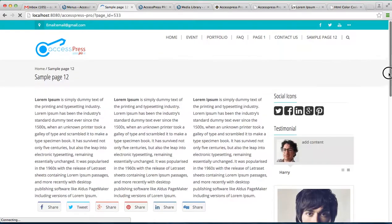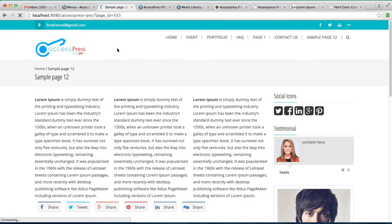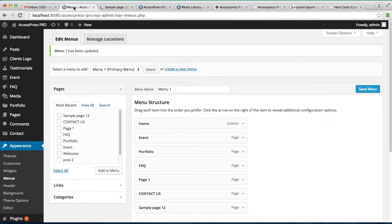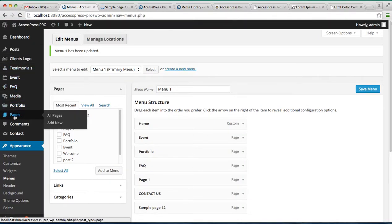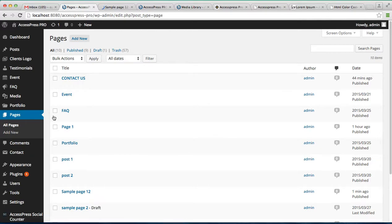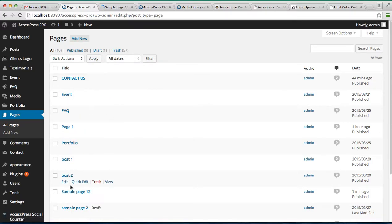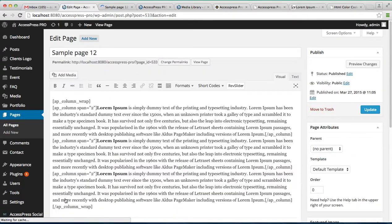So you can do other changes in this page too with other shortcodes. Let's go back to the page we created, sample page one two. Let's edit it.